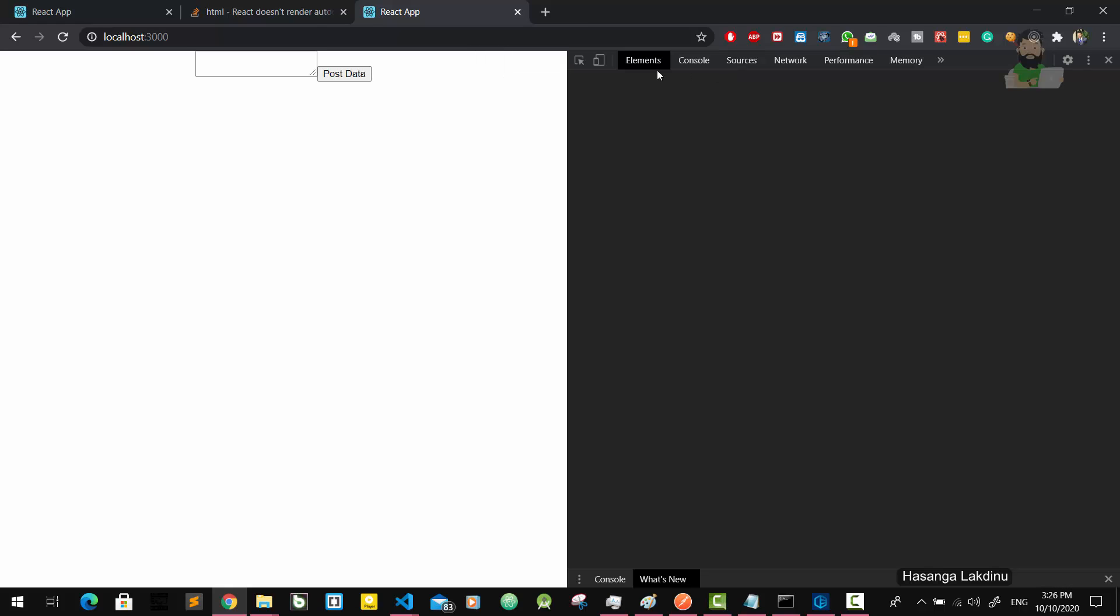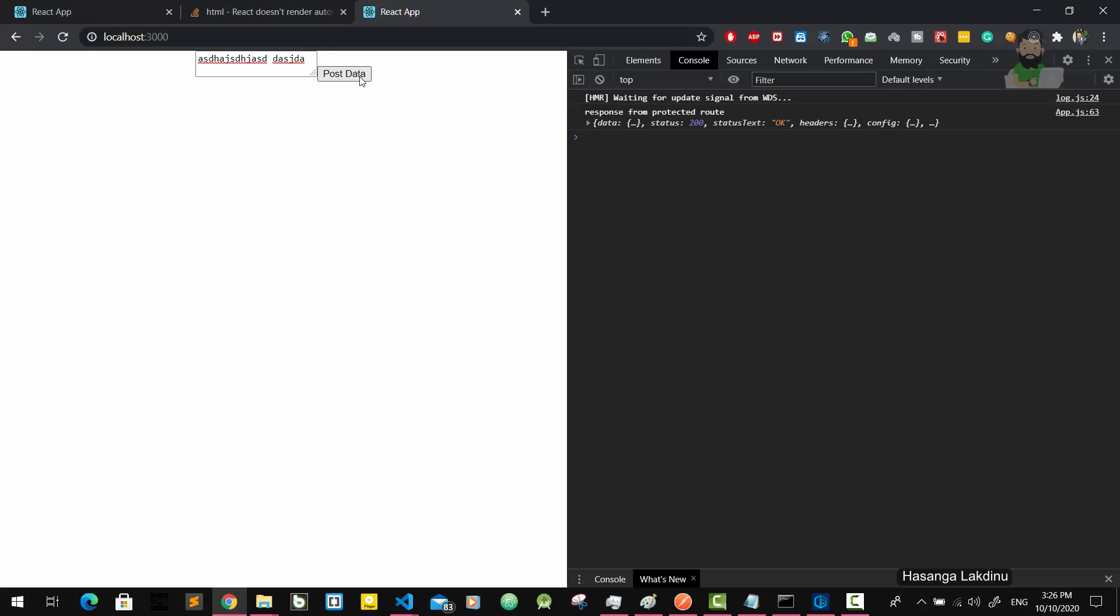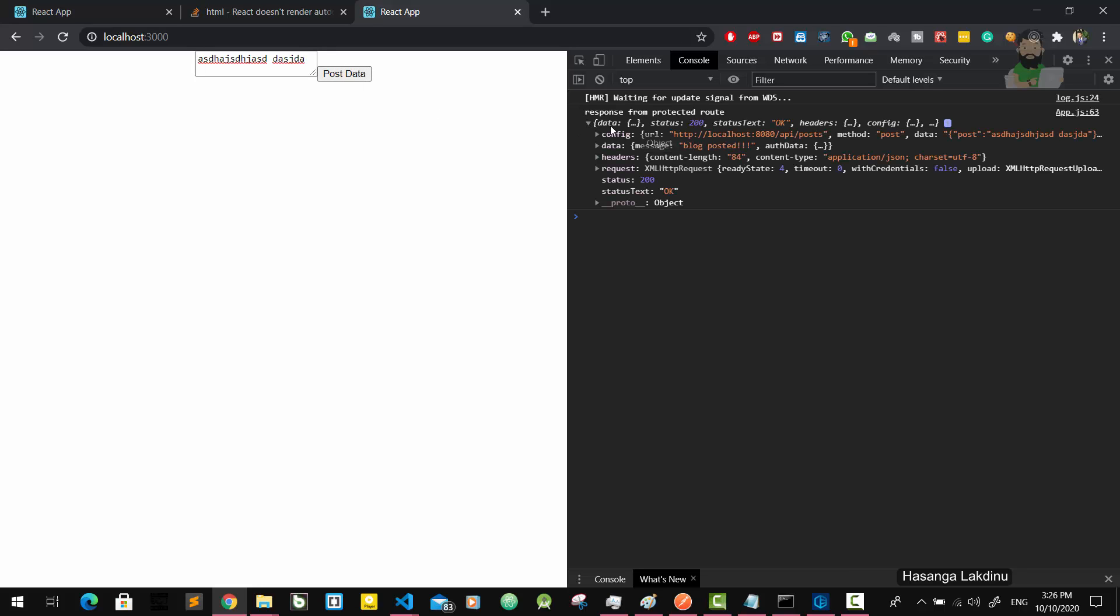Now we can post a blog post. If you send this, here we got the response from the protected route. We get the response status text okay and the response is block posted. This is how we access the protected route using JWT. We used React as our frontend application. We showed how to store the JWT token in our local storage and how to send this JWT token with each and every request.